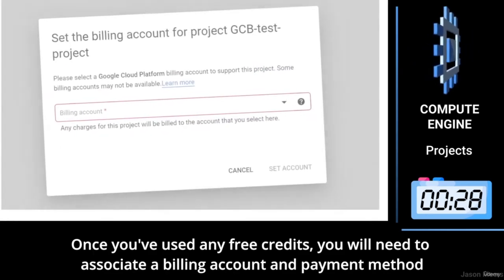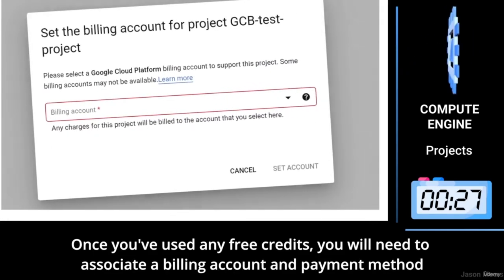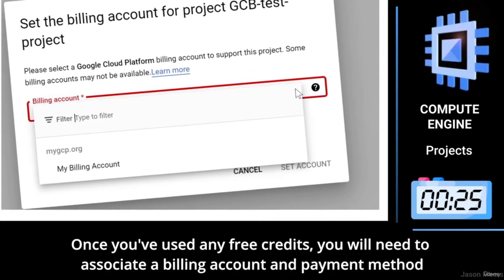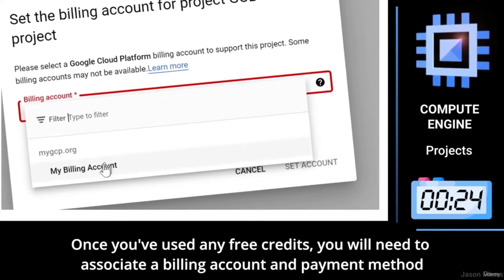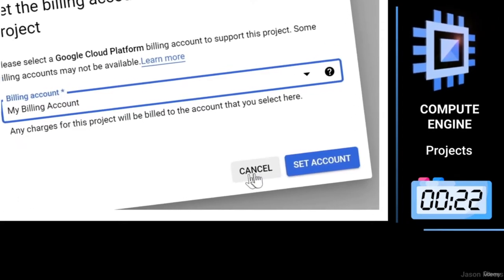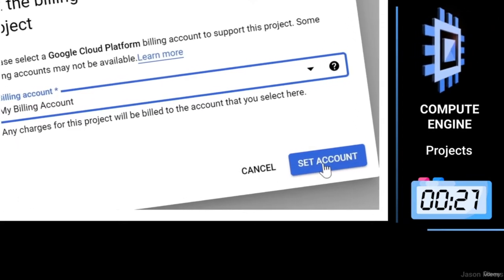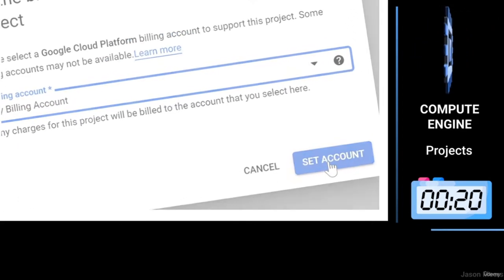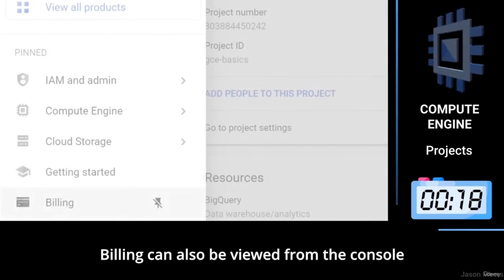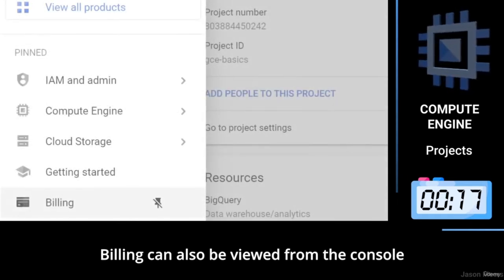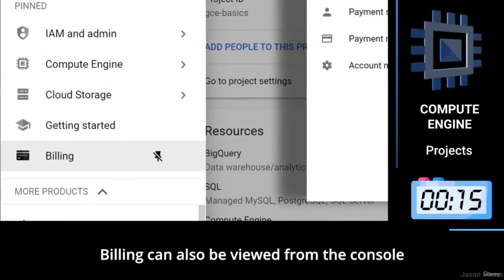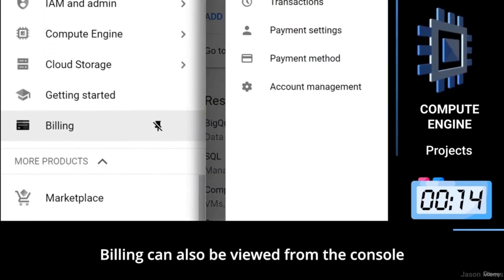Once you've used any free credits, you will need to associate a billing account and payment method with the project. Billing can also be viewed from the console.